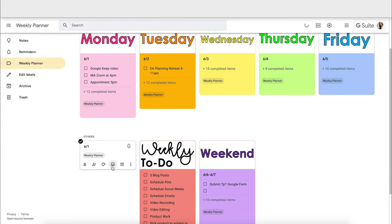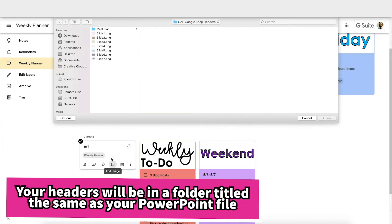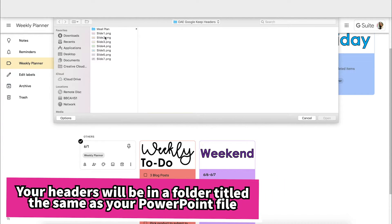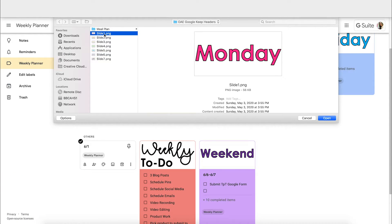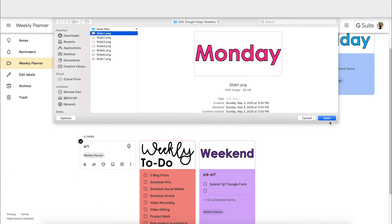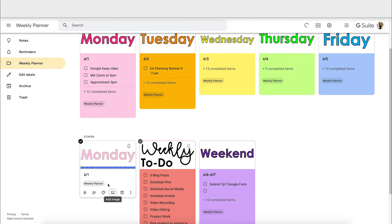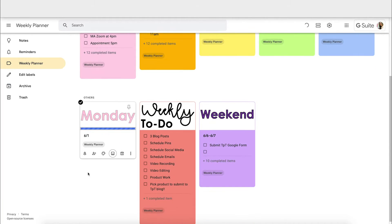Now I want to add one of those fun headers I just created, so I'm going to click Add Image. I have a folder on my desktop with the exported set of slides we created, and I can choose an image to be my heading. I'll click that, then Open, and it will add it to the top of my list.